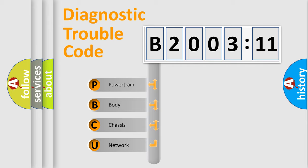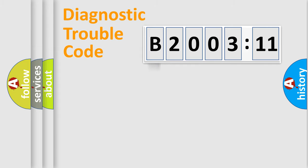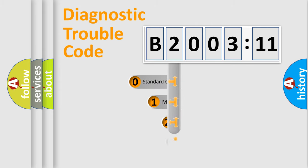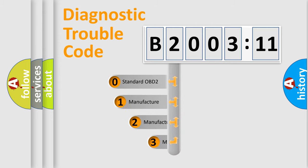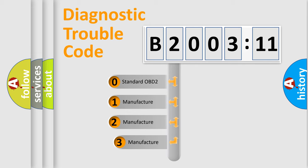We divide the electric system of automobile into four basic units: Powertrain, Body, Chassis, and Network. This distribution is defined in the first character code.